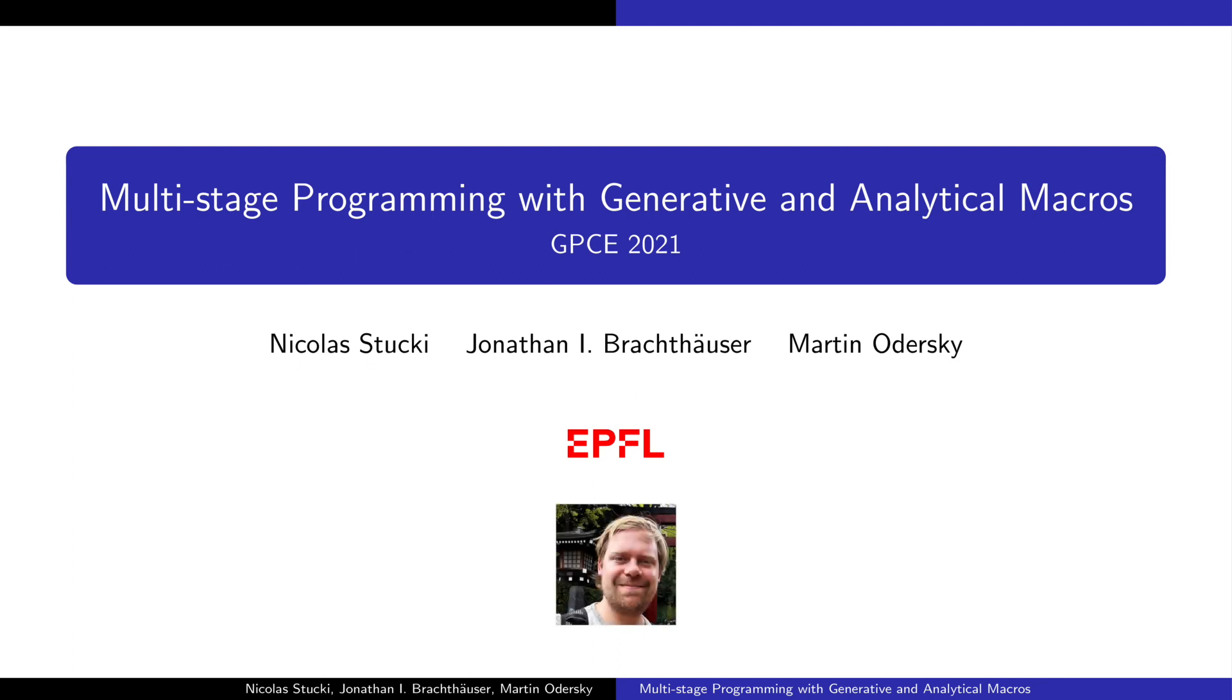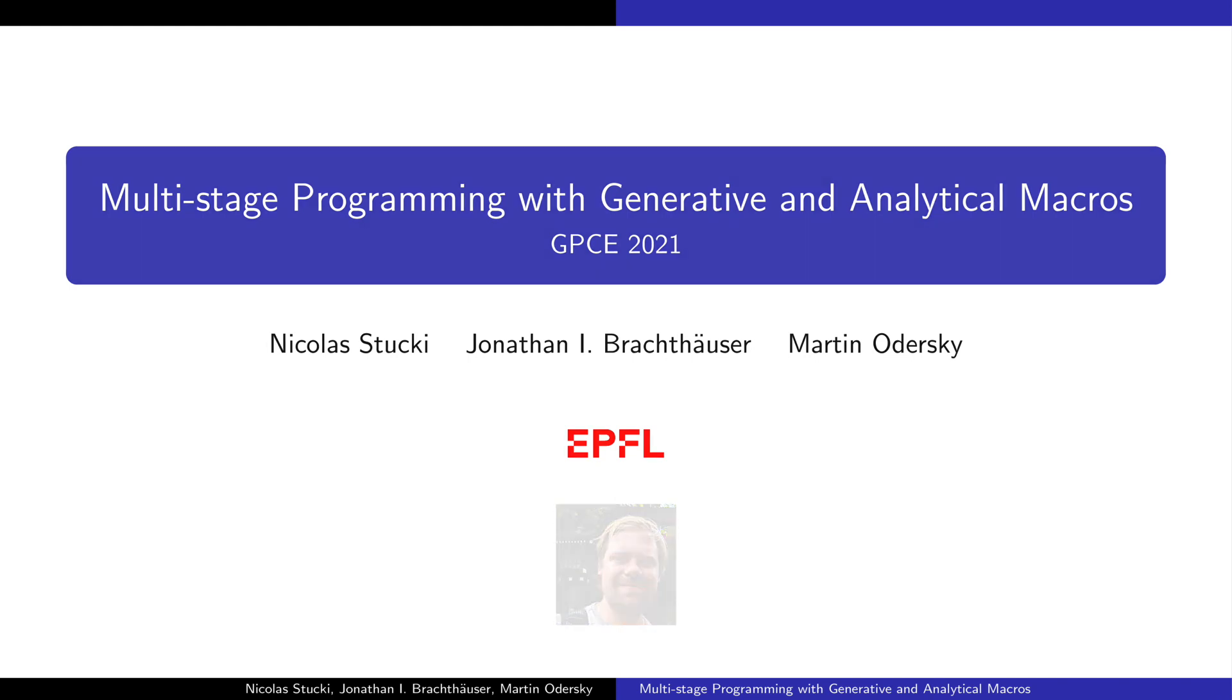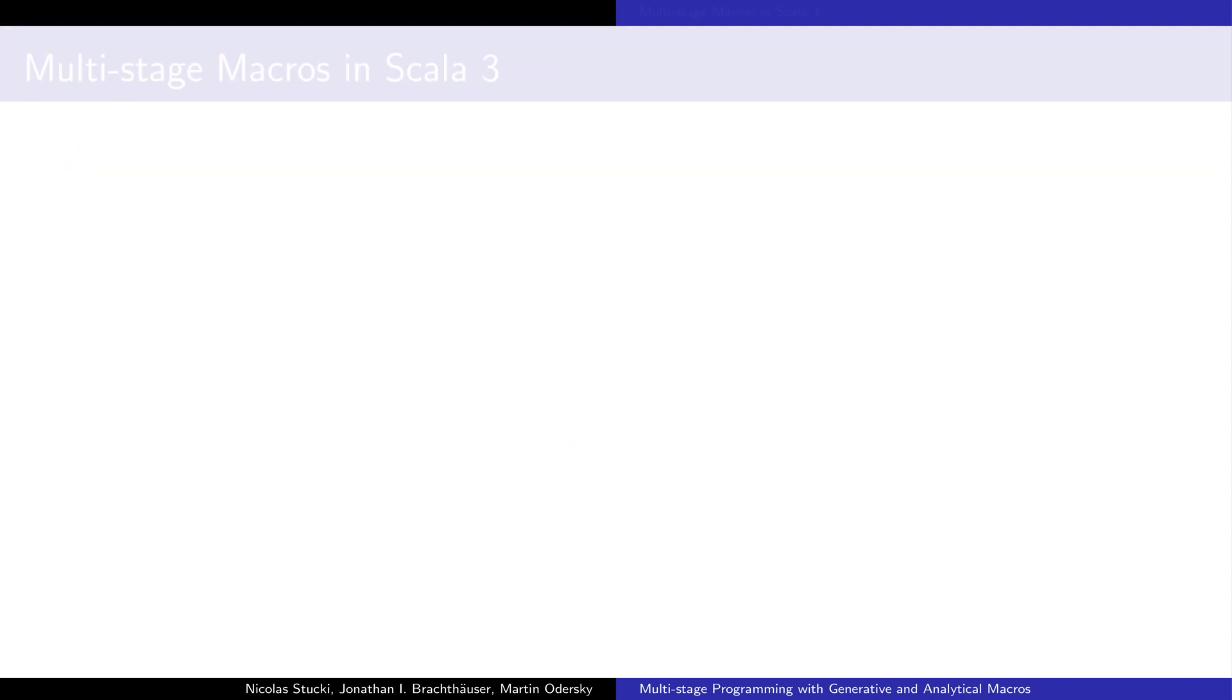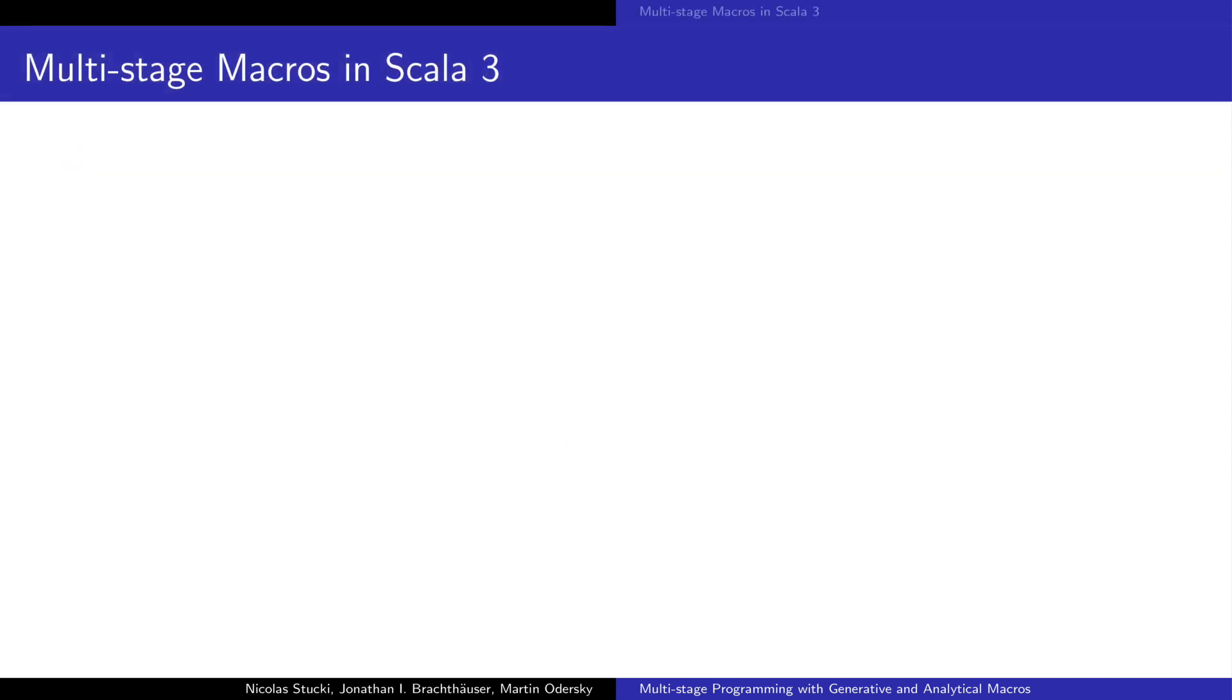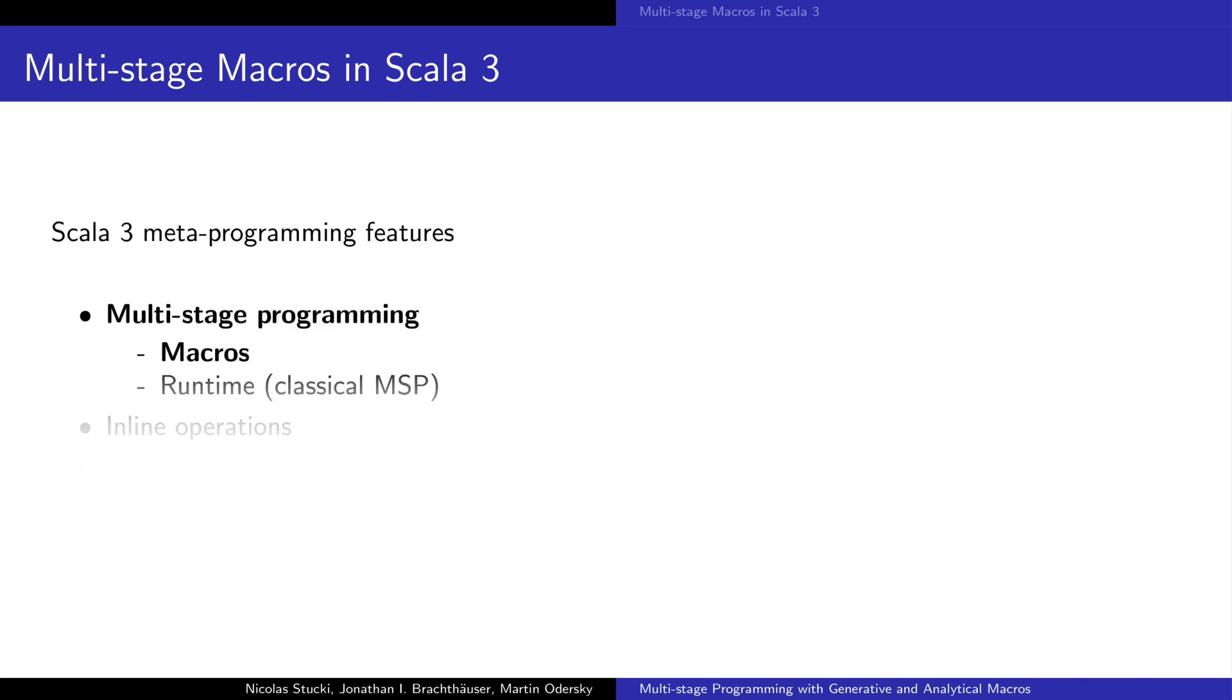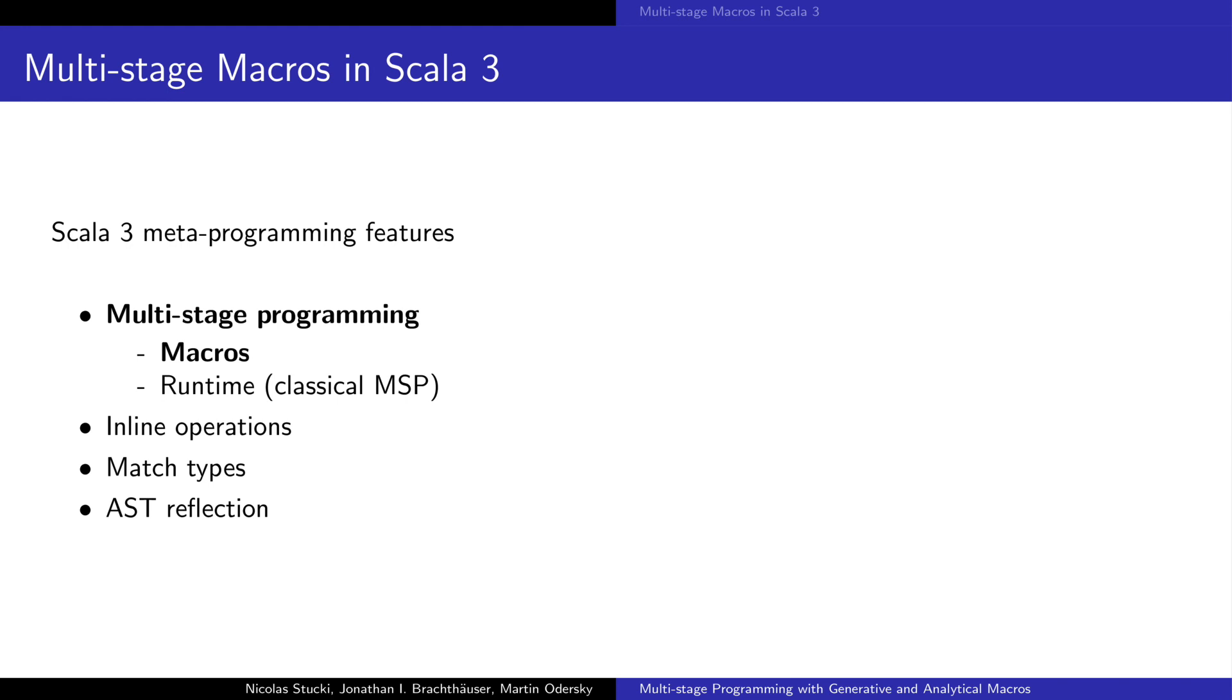Hi, I'm Nicola and I'm going to talk about multistage programming with generative and analytical macros. This is a formalization of the Scala3 macro system. Scala3 provides many metaprogramming features such as multistage programming for macros and runtime code generation, inline operations, match types and AST reflection. Our paper focuses on formalizing the multistage macros.